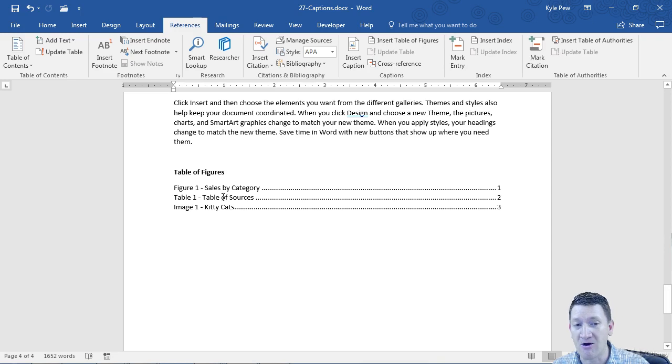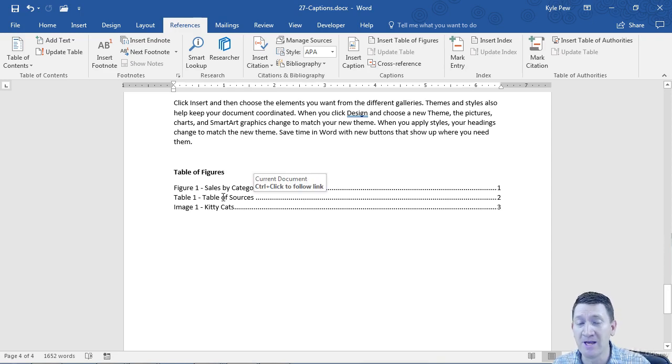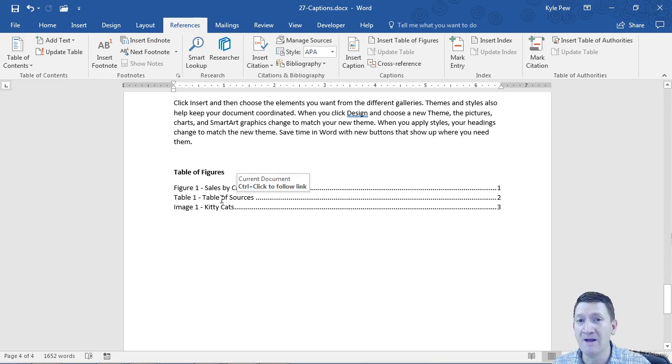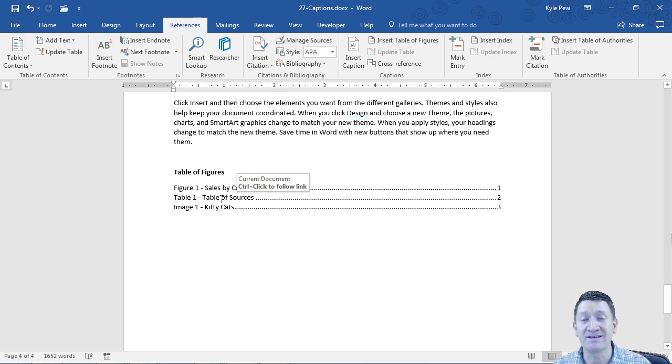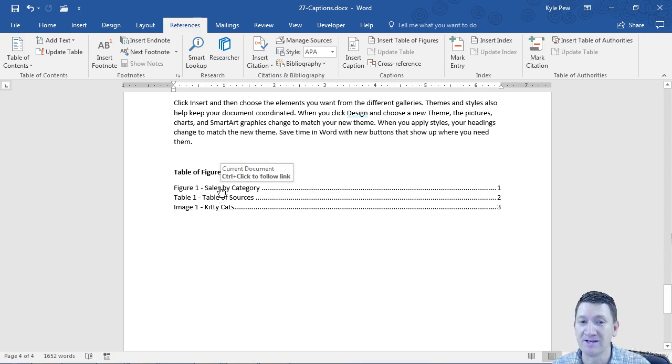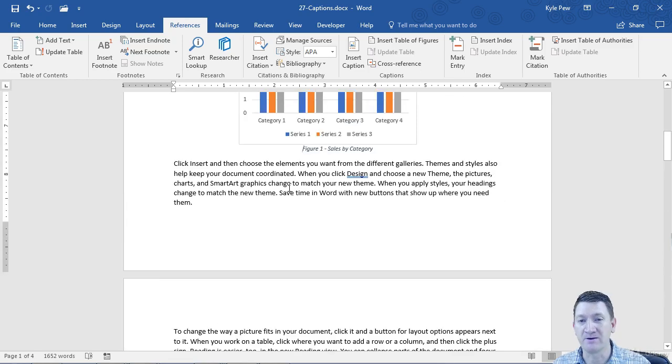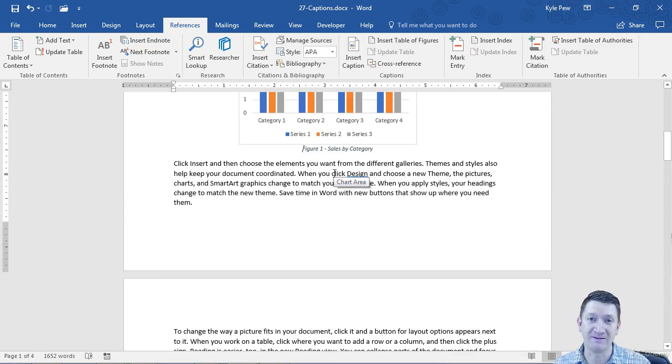This process should feel pretty similar to inserting the citations in the bibliography earlier. Because now, I just insert a table of figures, and it builds a nice little table based on all the captions that I've added to this document. And they're hyperlinks. If I control click on them, it'll take me right to that caption.